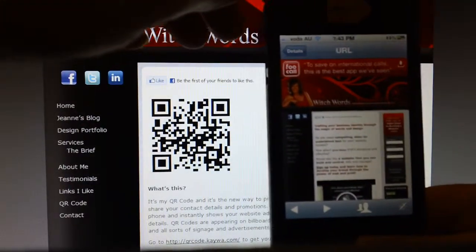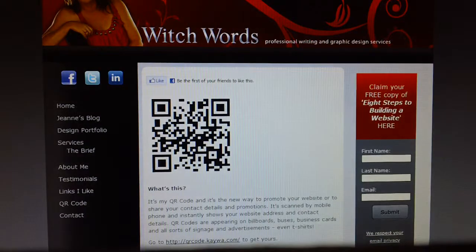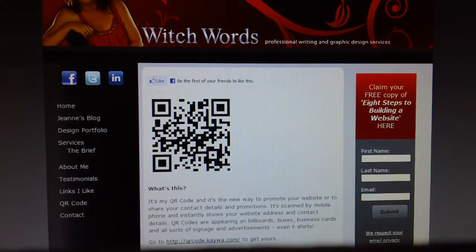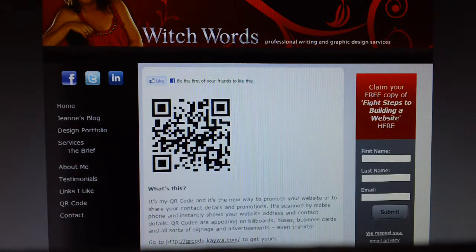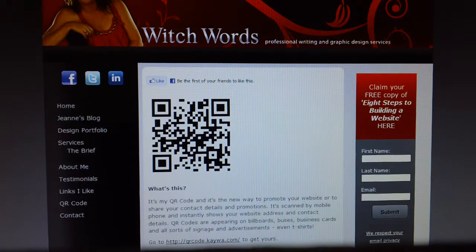So jump onto www.qrcode.kaywa.com to get your own code. It's free and it's really easy.